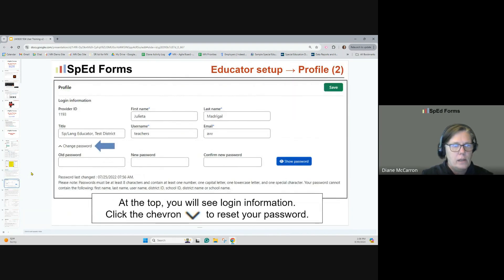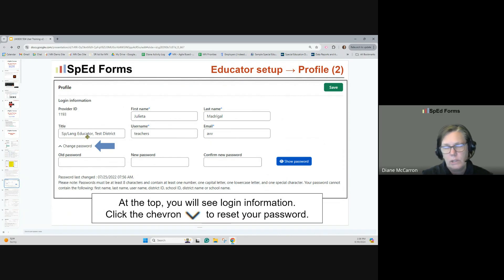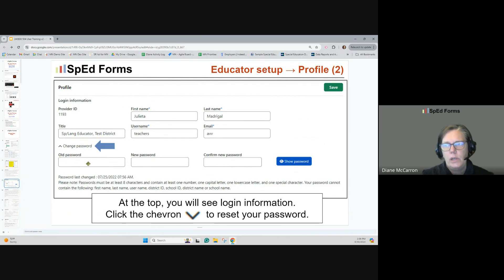At the top in the profile information, think about the title you want. Are you a language teacher, a 504 instructor, a 504 counselor? What title applies to you in your district? You can see a chevron at the top — if you click it, it opens information. You're going to want to reset your password. When you get a password at the beginning from your district, reset it. There are old, new, and confirm fields, and you can show your password as you're typing if you want.